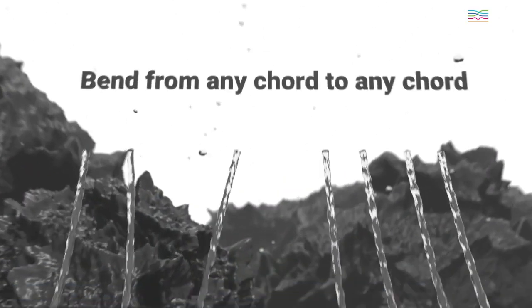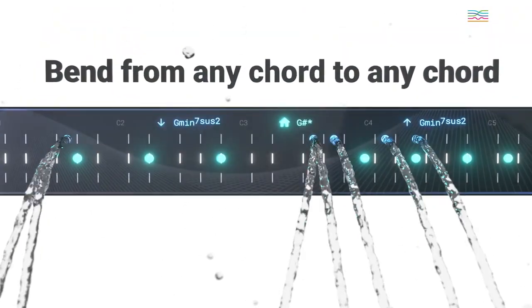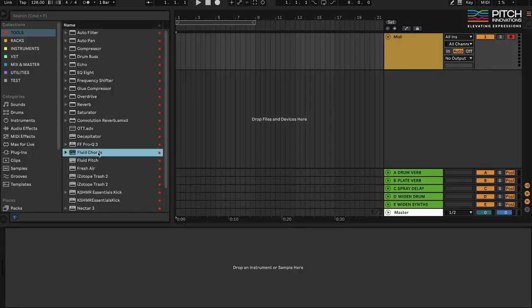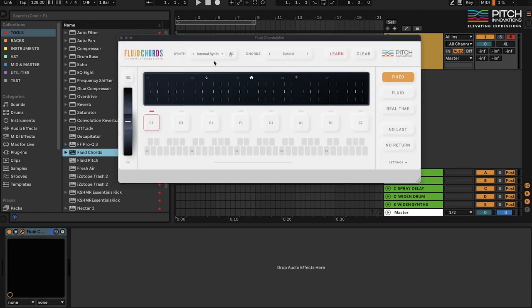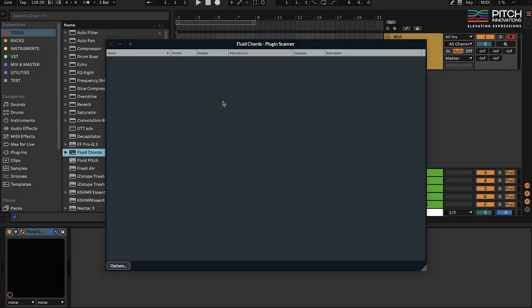Fluid Cards is a powerful tool that allows you to bend from any chord to any chord so you can create music that's never been heard before. I've just installed Fluid Cards and I'm going to open it up in my DAW. Fluid Cards uses MPE synths to deliver chord bending, so let's quickly scan for all the MPE synths in my system by opening the Plugin Scanner app in the synth menu.